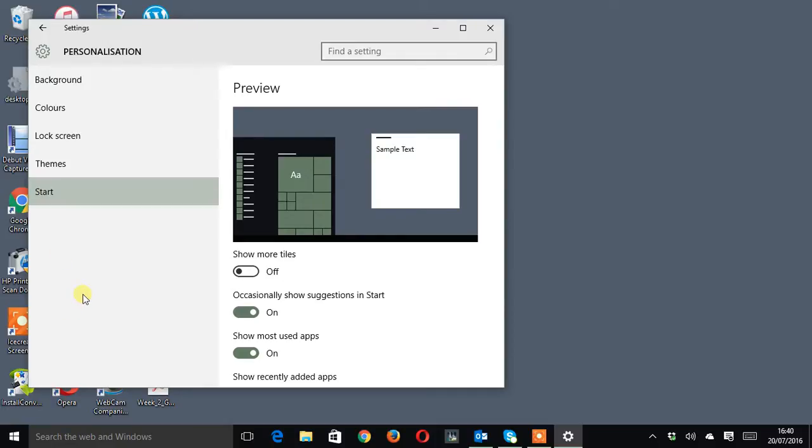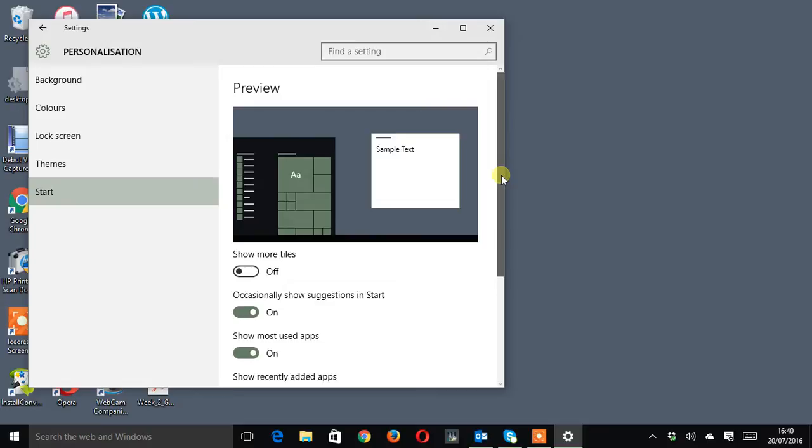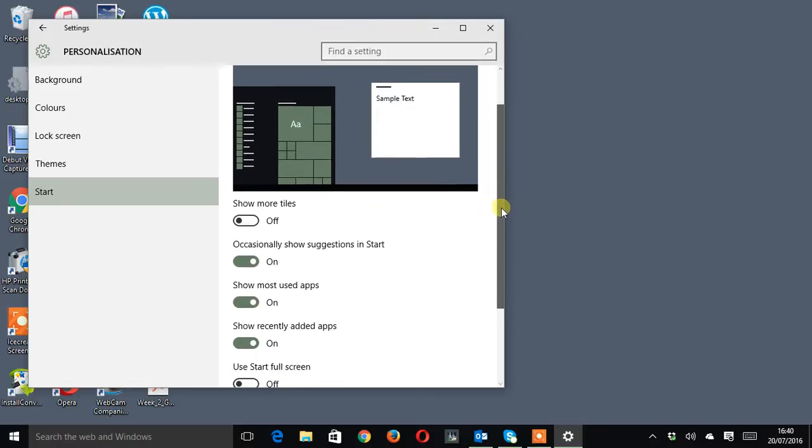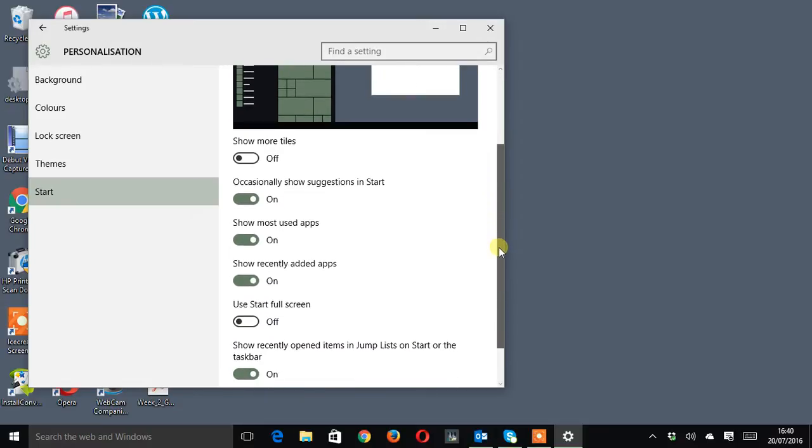Now we're in the start area we want to go over to the right hand side of the window and then scroll down till we see the words use start full screen.